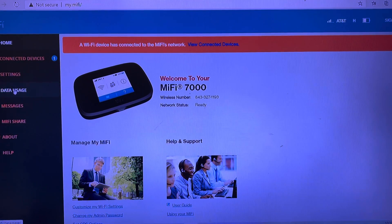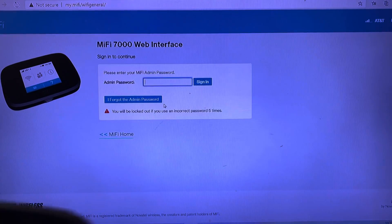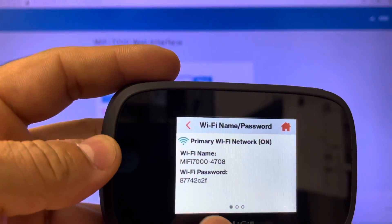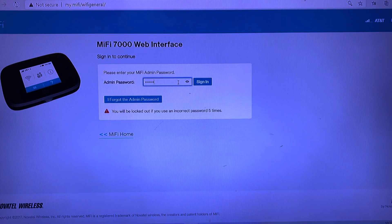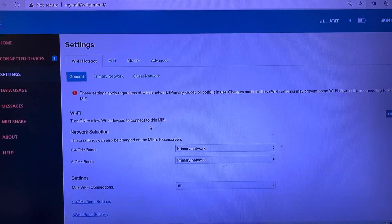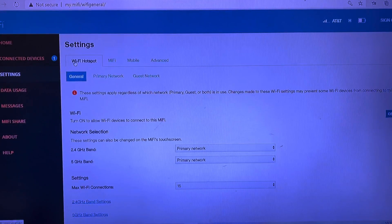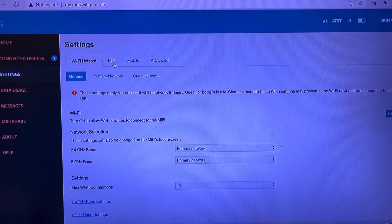First step, we're going into settings. It's requesting an admin password — the admin password is going to be the same as the Wi-Fi password. I'm going to type that in now: 774-2-C2-F. Now we're in. On the settings page I have two choices — all the settings for the Wi-Fi hotspot if you want to change your Wi-Fi name, but we're going directly to Mobile.